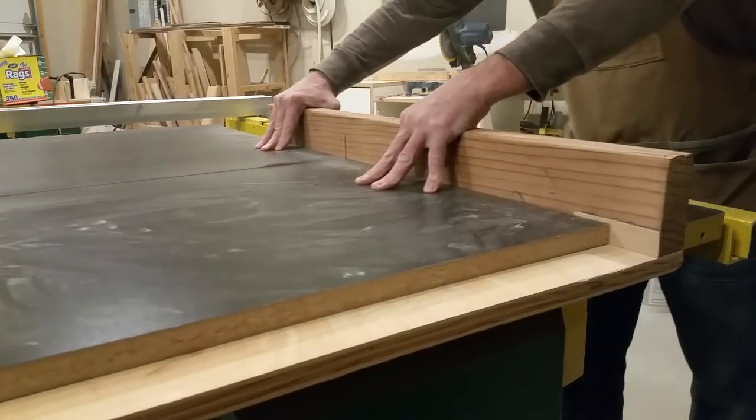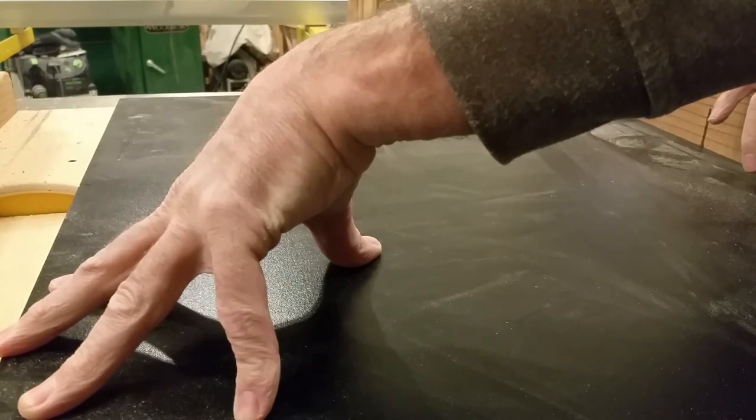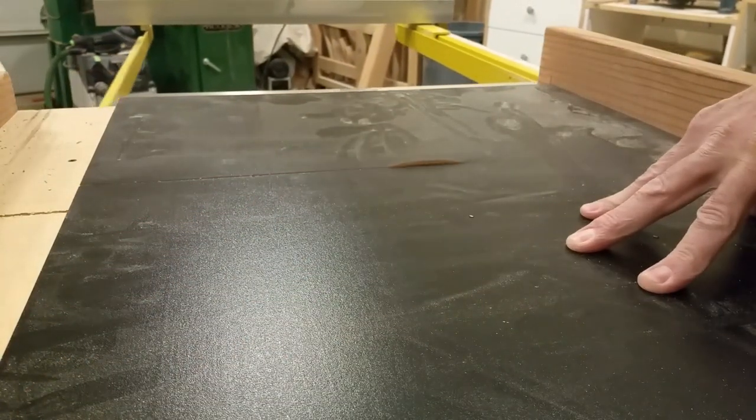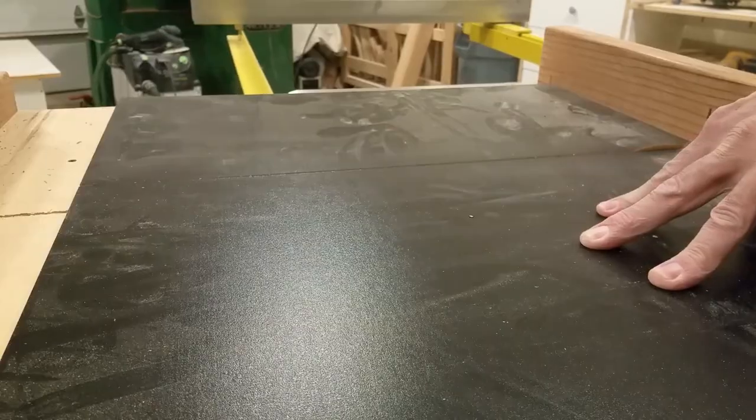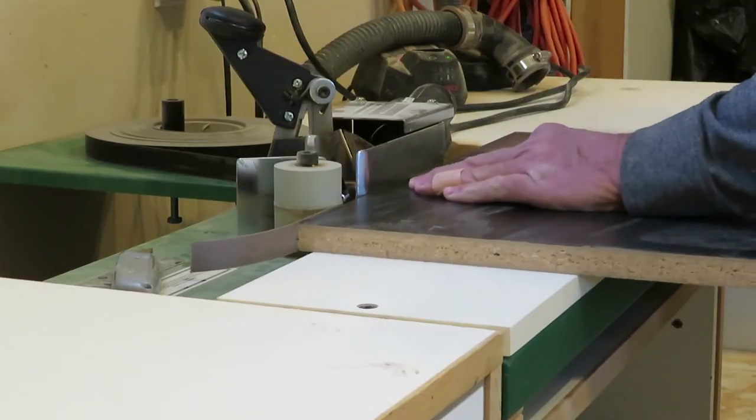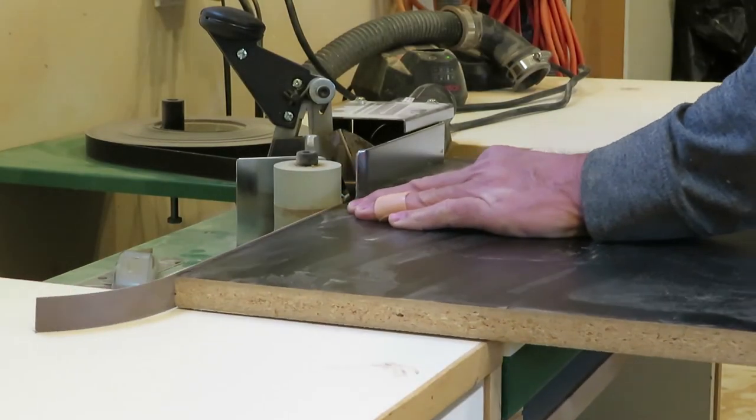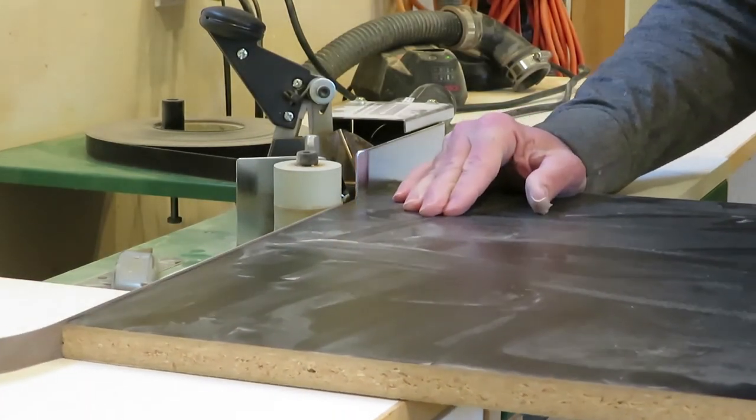I cut the panels and shelves out of the black melamine and then edge band them to get them ready for assembly. You can use an edge banding machine or with pre-glued edge banding a regular household iron does a good job as well.